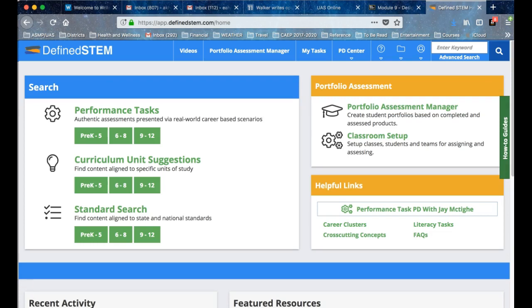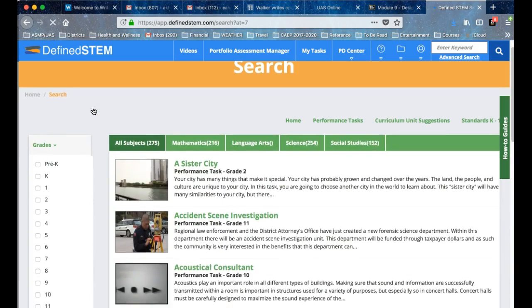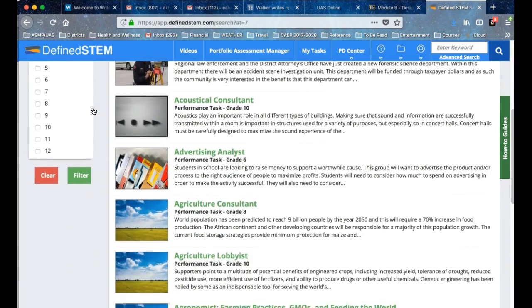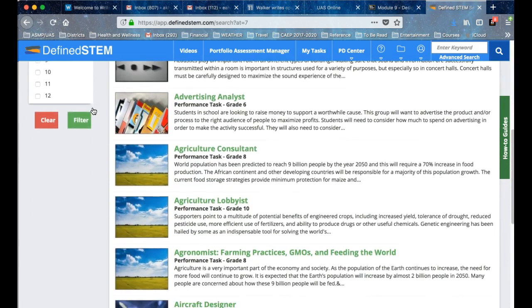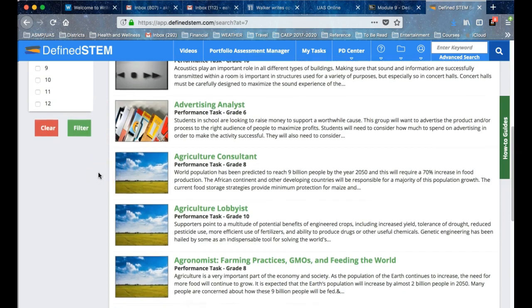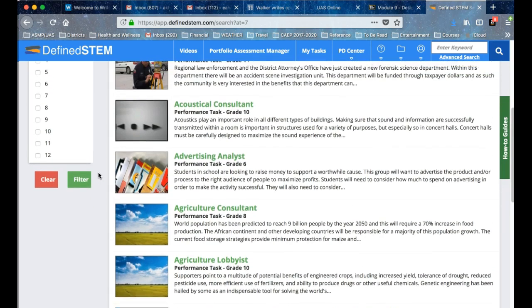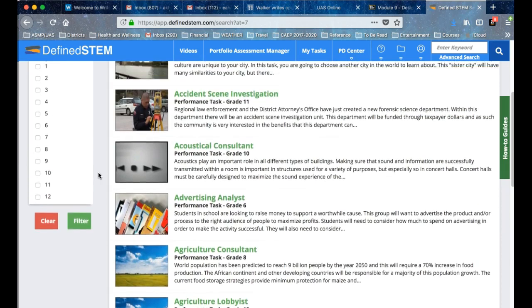You can look at performance tasks at your preferred grade level, and this site will take you through. You can choose one to look at. These are all exemplars, so they're not for copying—they're for examining and getting ideas of how this actually works.